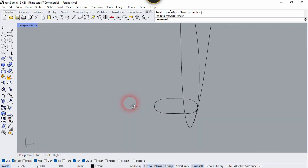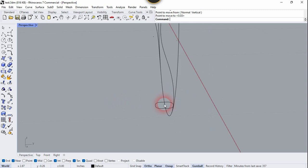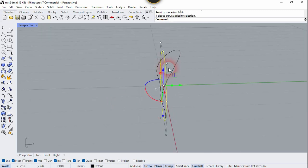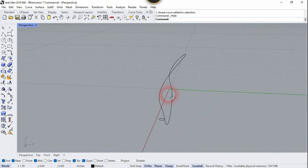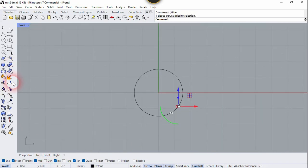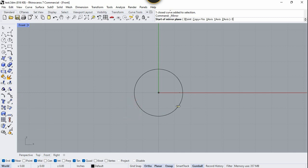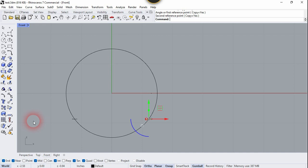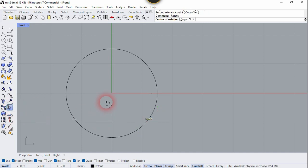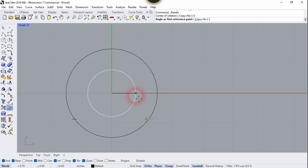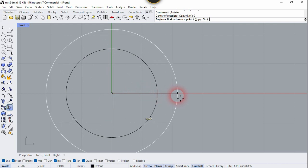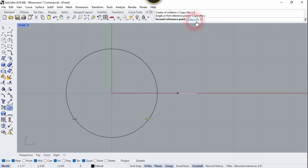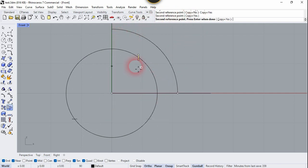Now we need to mirror this to the other side. Let's hide the previous circle. Go to the front view and mirror this to the other side — choose Mirror, type 0, and click in the vertical direction. Now let's rotate this first cross-section: type 0 and rotate it 90 degrees. Don't forget to click the Copy Yes option.